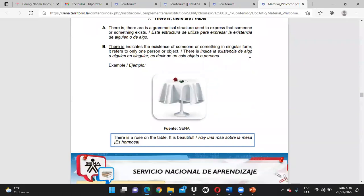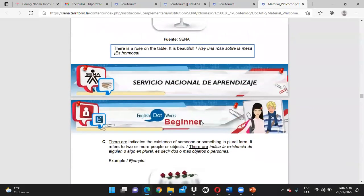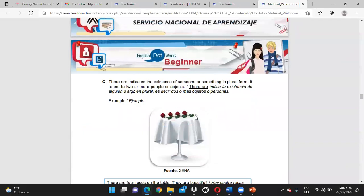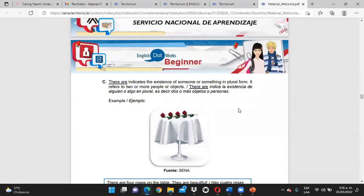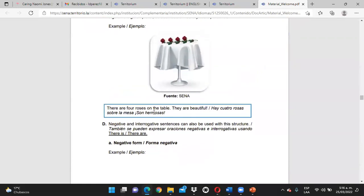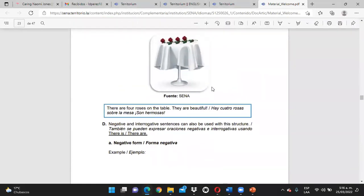El there is indica la existencia de algo o alguien en singular. Por ejemplo: there is a rose on the table — hay una rosa sobre la mesa, forma singular. En el caso del plural, haríamos uso del there are. Entonces tendríamos: there are four roses on the table — hay cuatro rosas sobre la mesa. ¿Claros hasta aquí? ¿Dudas o inquietudes hasta el momento?